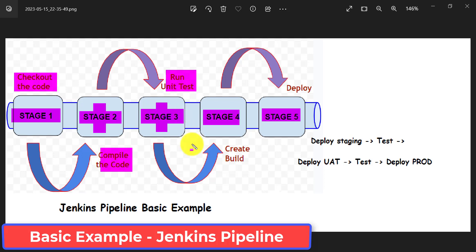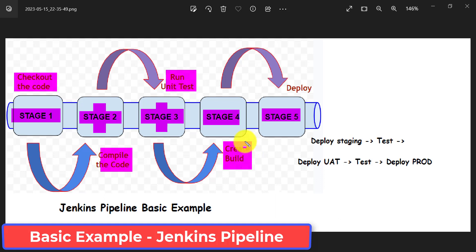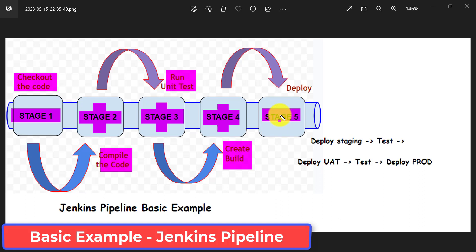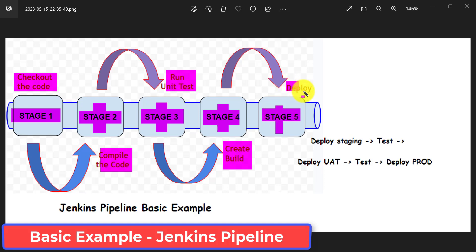Using Maven or any other tool you can create the build of your project once unit level test cases are completed, and that I can do in stage four. Once stage four is completed, that means I have the build, and I need to deploy this build on different environments — that action I will perform in stage five.